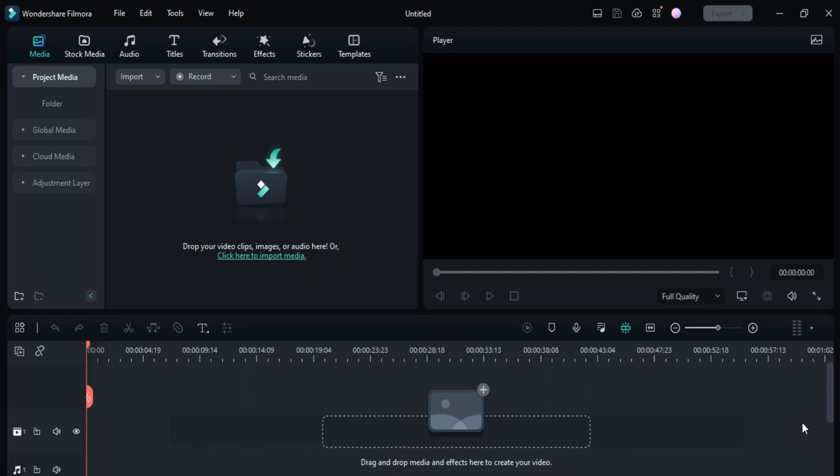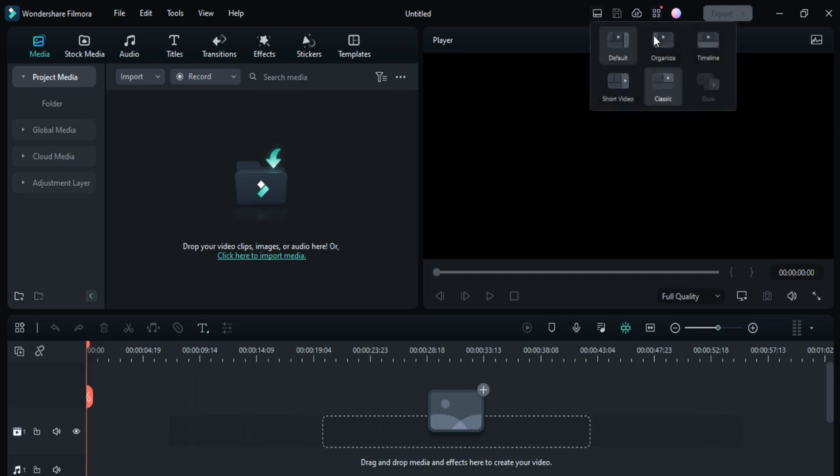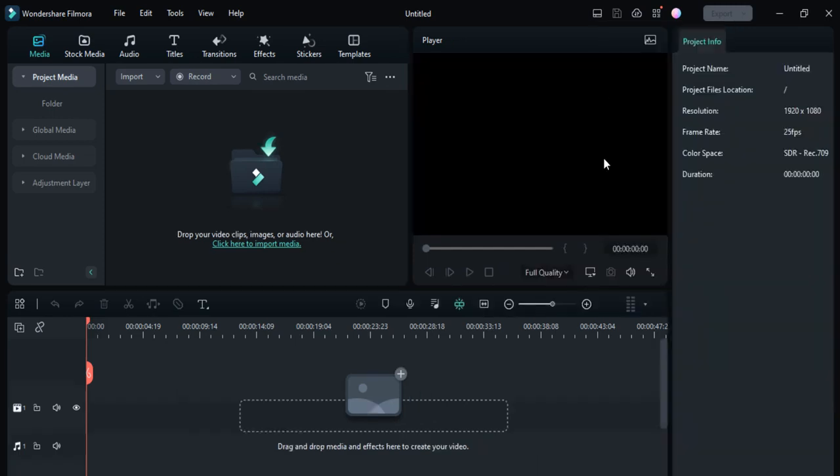First of all, you need to download Filmora 12 on your PC and you'll see the interface like this. Then you need to go to this icon and click on it. Here you can see the six layout modes options. The first one is the default option. Click on it and you'll see the project info here like project name, project file location, resolution, frame rate, color and duration.